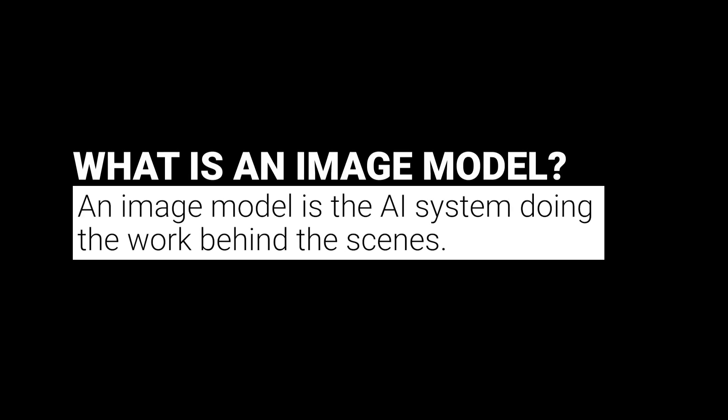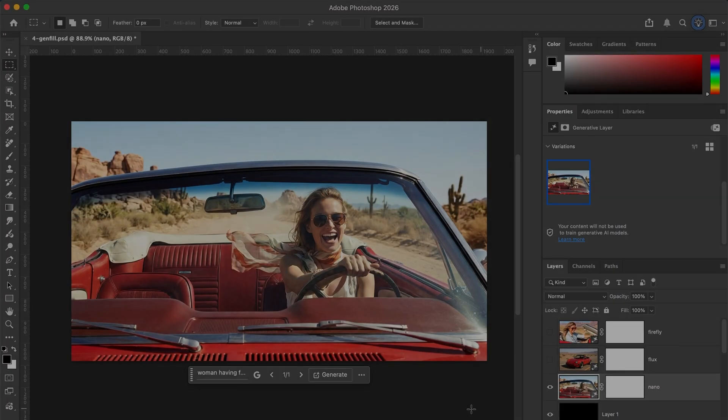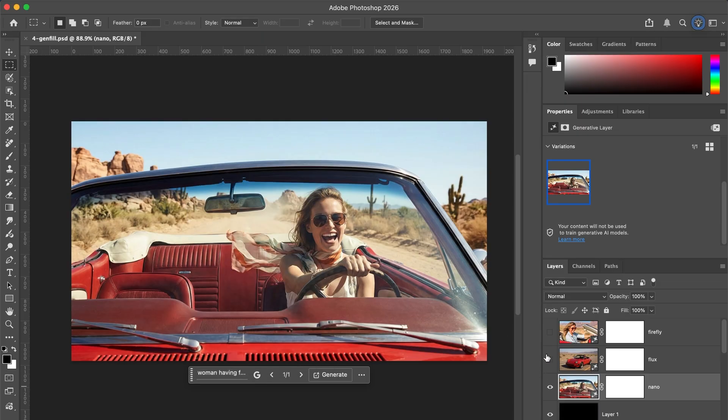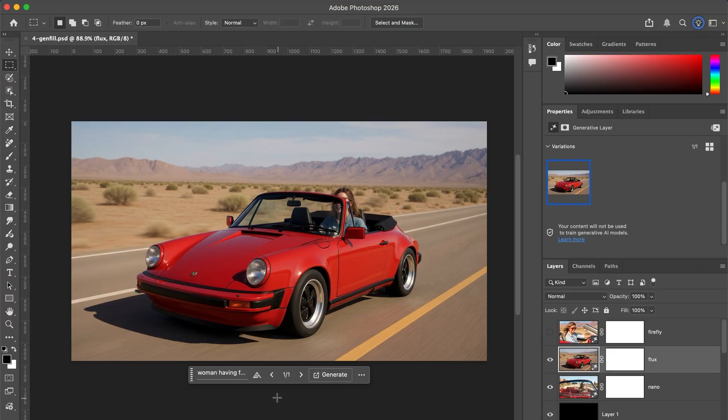What is an image model? Well, an image model is the AI system doing the work behind the scenes. Each model is trained in its own way, which means they interpret prompts in unique ways, they produce distinct styles, and they excel at different things. Think of them as having different personalities.